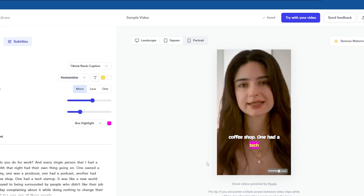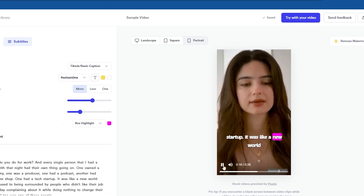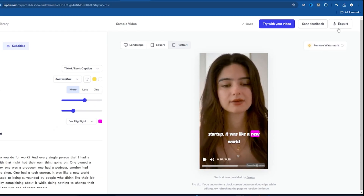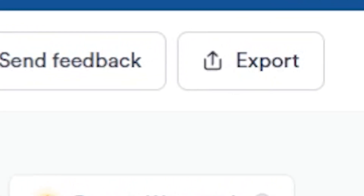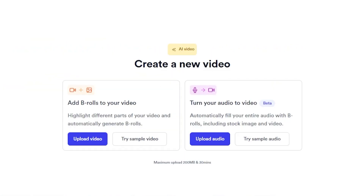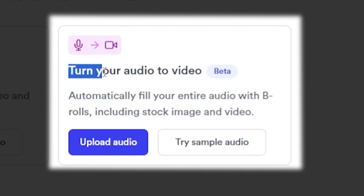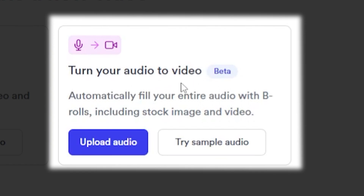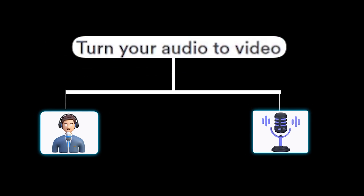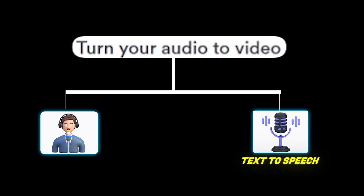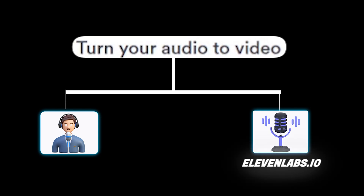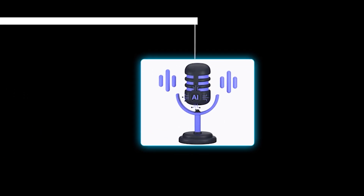Let's try playing the video now. Coffee shop, one had a tech startup. I feel satisfied with this video and can now export it. It's time to show you the second one, which is my favorite: Turn Your Audio to Video. Since I make YouTube videos, I will go with Turn Your Audio to Video.